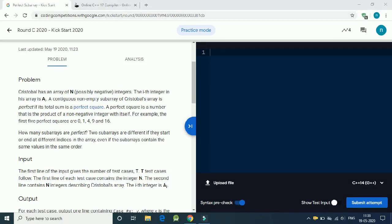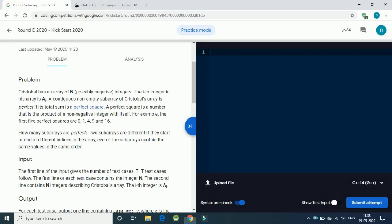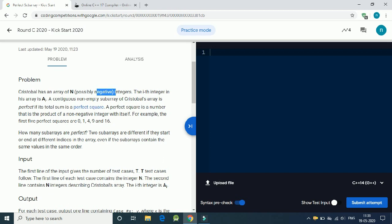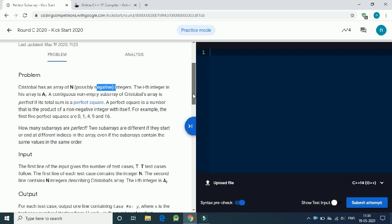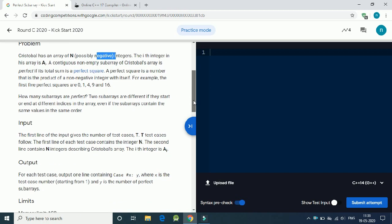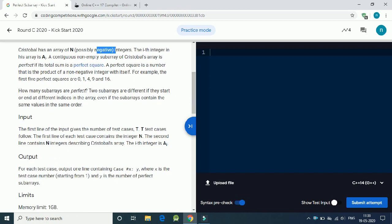Google Kickstart Round C 2020 third question is Perfect Subarray. We are given an array of positive integers and we have to find out the number of subarrays which have a perfect square as the total sum of the elements.